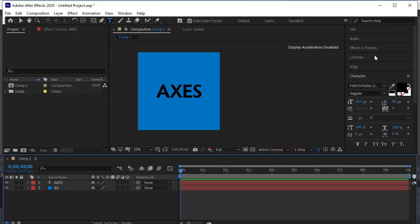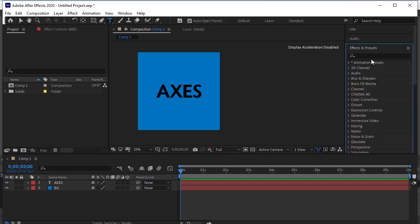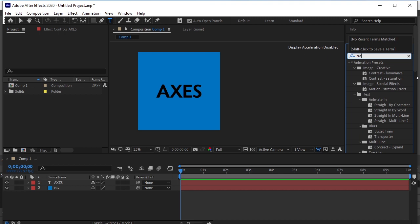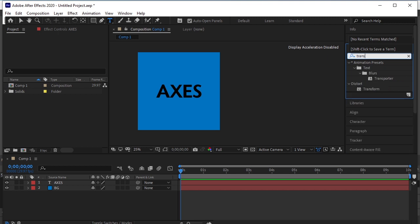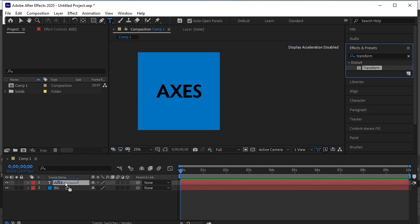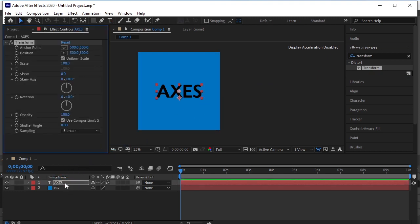Go to Effects and Presets. Search Transform. Drag and drop it onto the text layer. Skew it. Change it from 0 to minus 15.